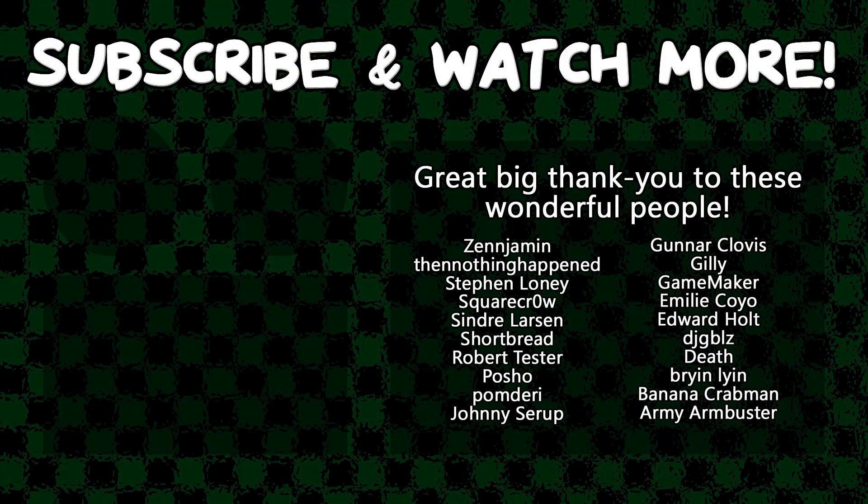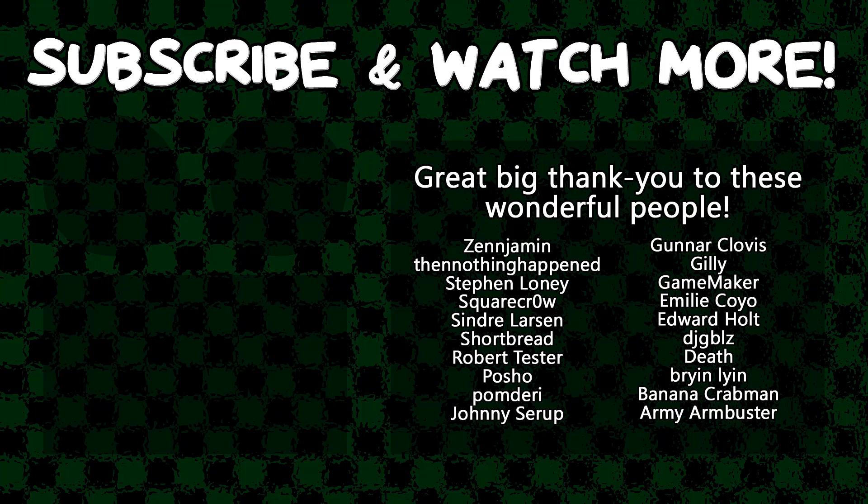Special thanks to Zenjimin, Then Nothing Happened, Square Crow, Syndra Larson, Poshow, Gunnar Clovis, Game Maker, Emily Coyo, Edward Hult, DJ Gibbles, and R&B Ombruster for supporting these videos. If you want to see your name in the credits, or hear yourself shout it out at the end like this, head on over to the Patreon page down in the video description to join the fun.